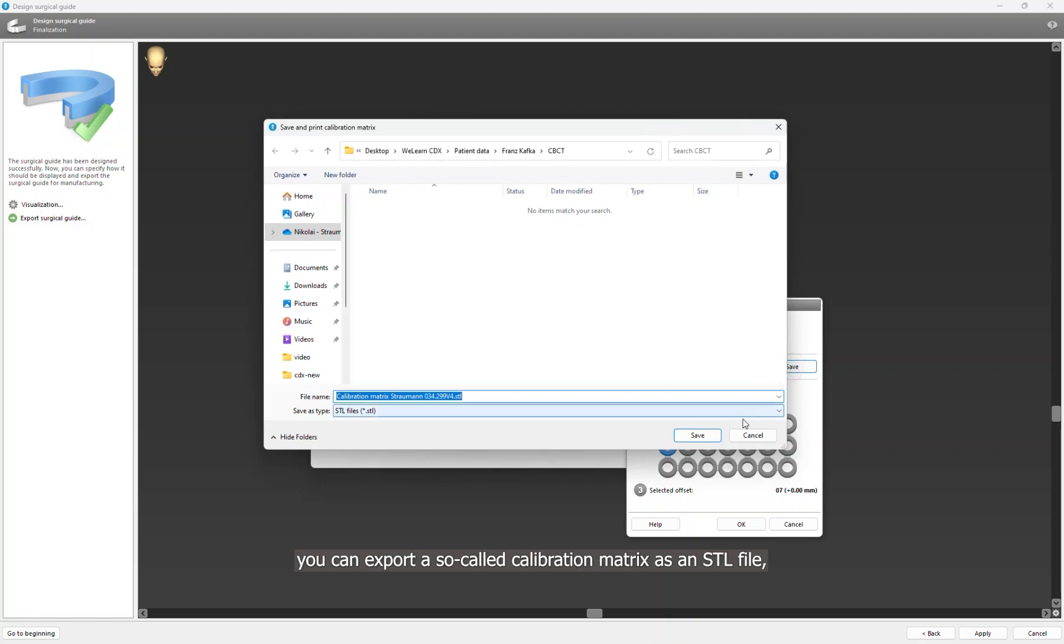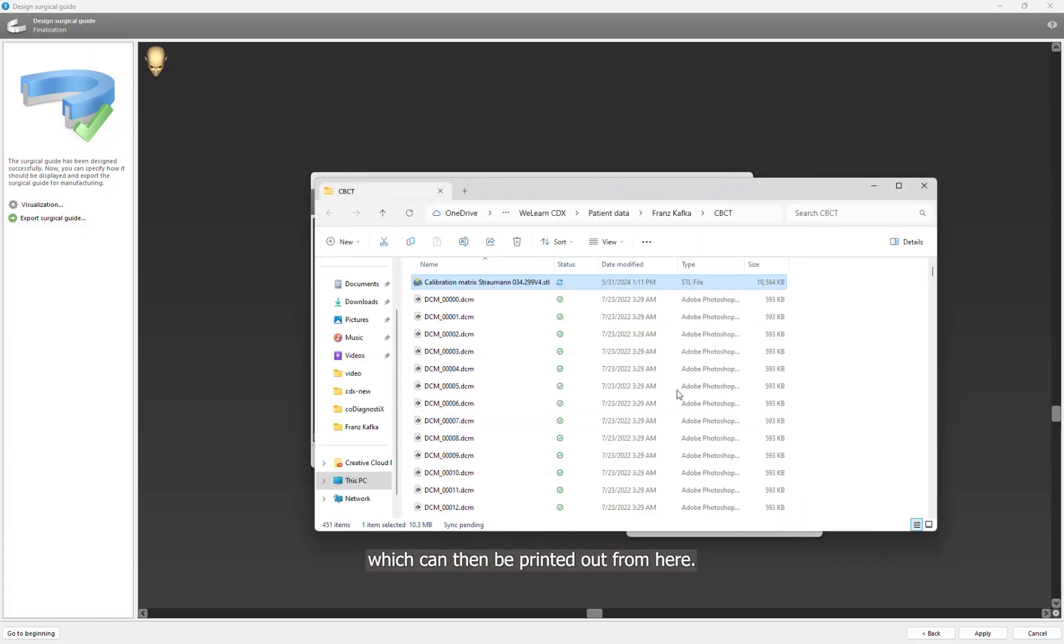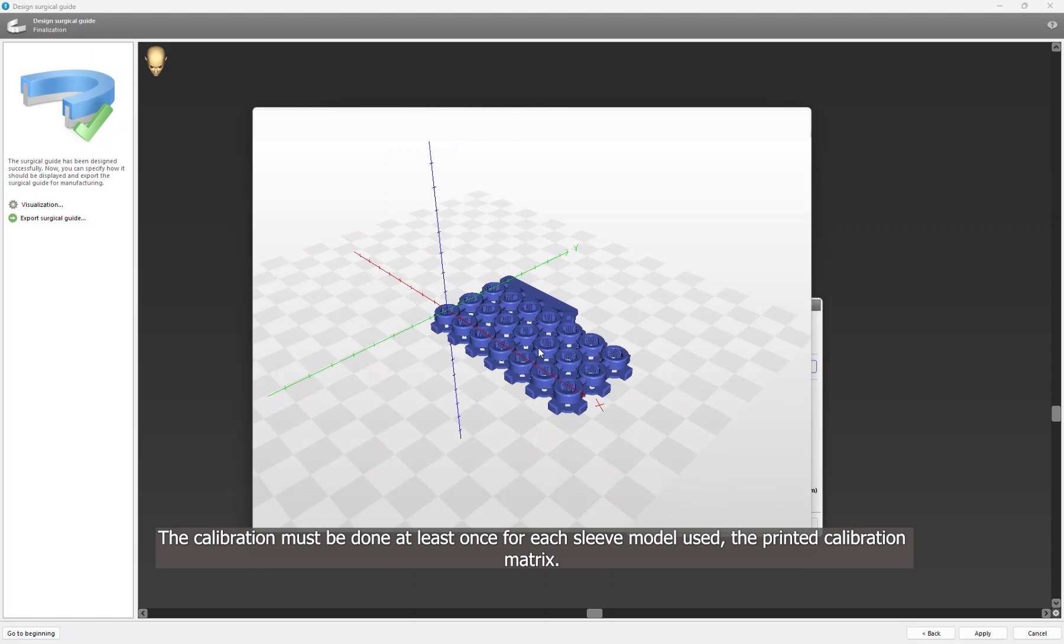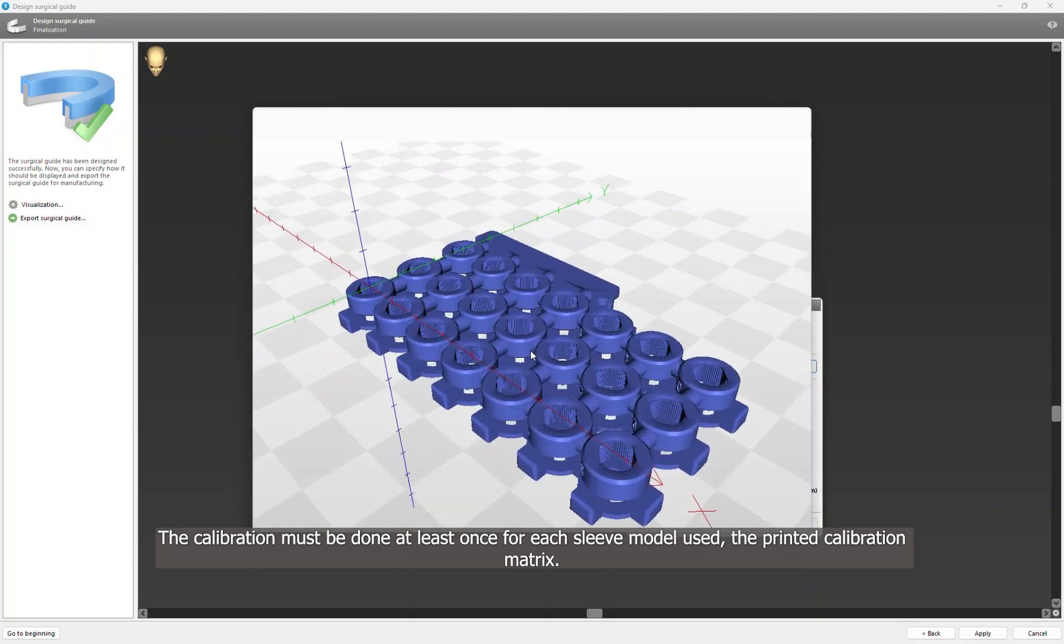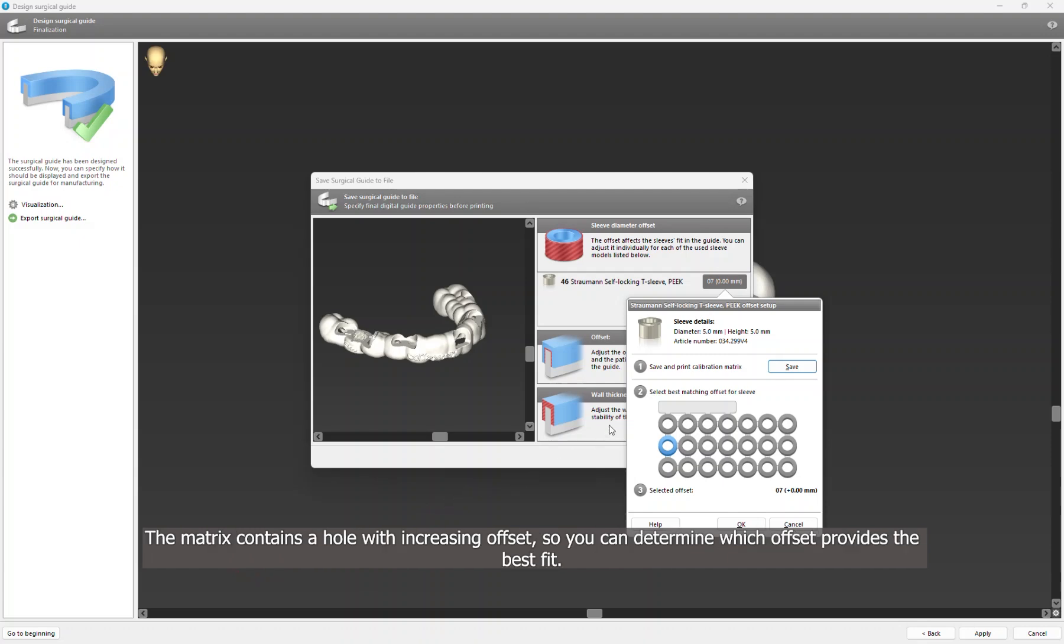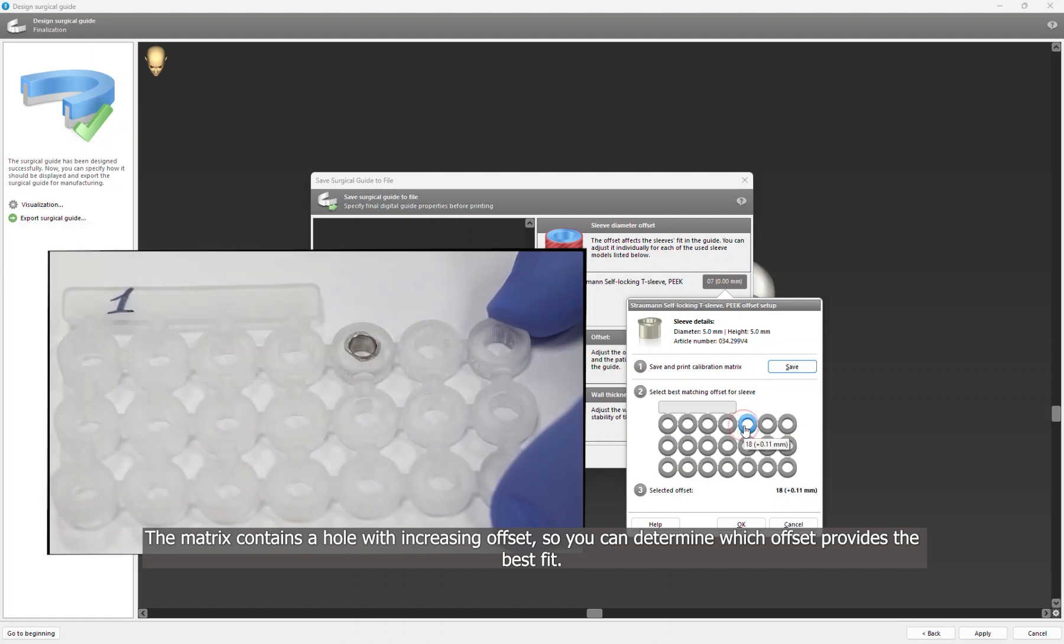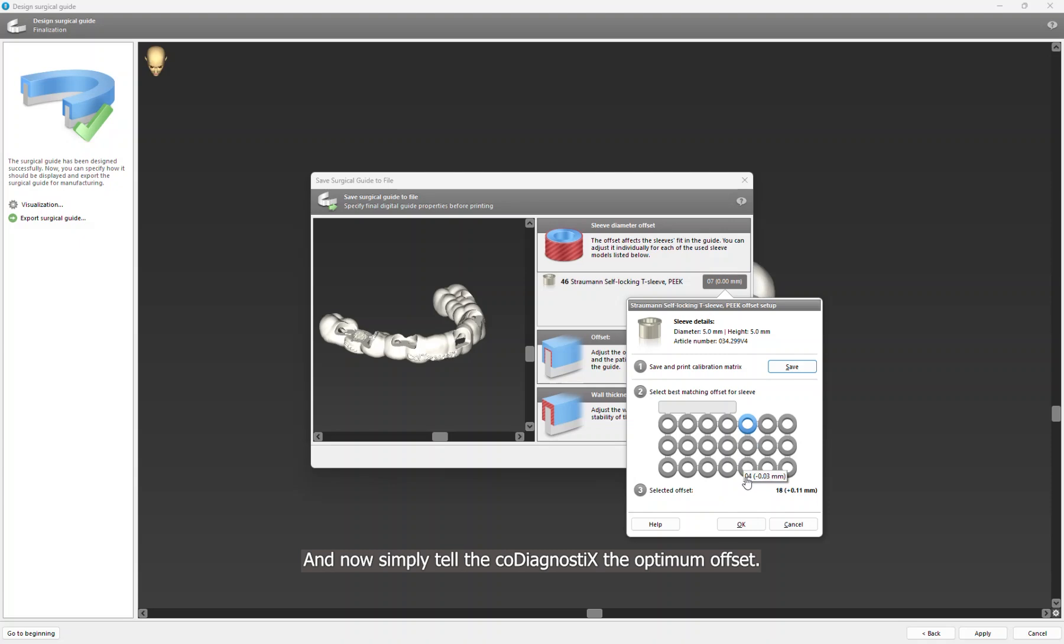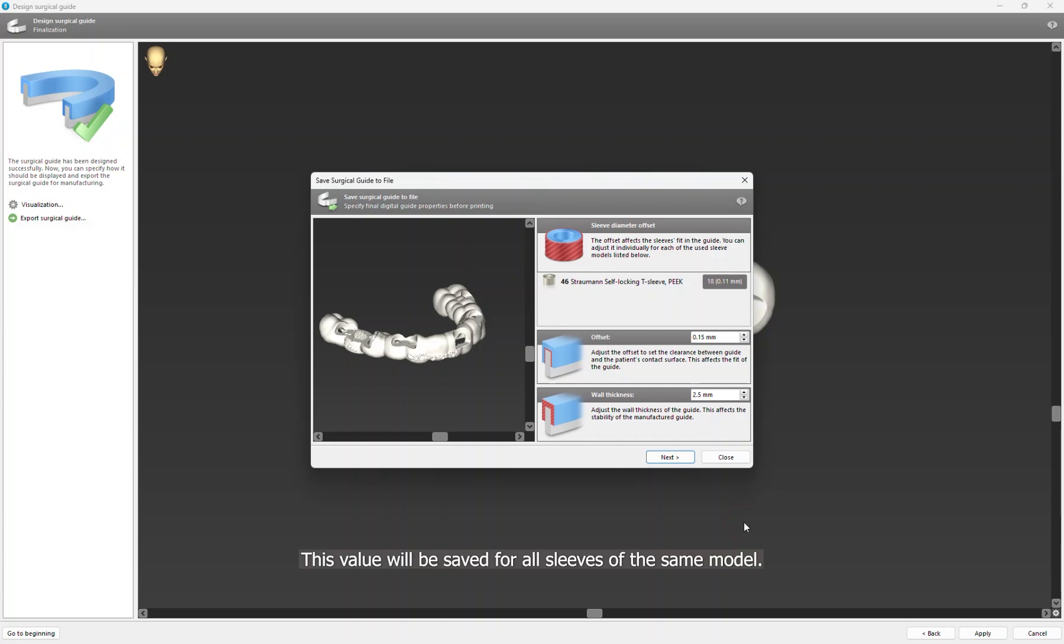As an STL file which can then be printed out from here, the calibration must be done at least once for each sleeve model used. The printed calibration matrix contains a hole with increasing offset, so you can determine which offset provides the best fit. And now simply tell the co-diagnostix the optimum offset. This value will be saved for all sleeves of the same model.